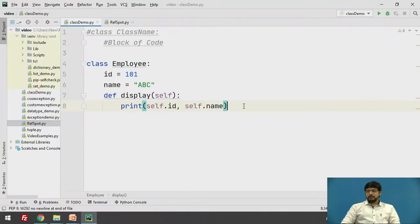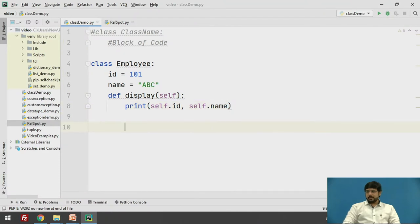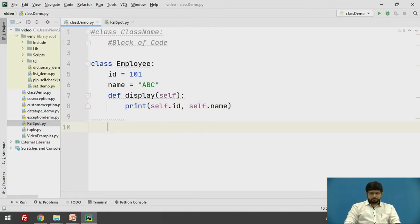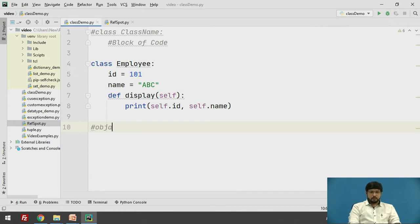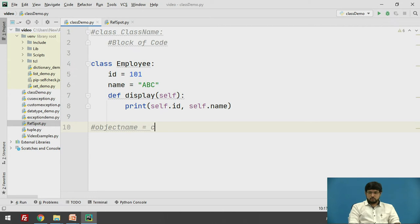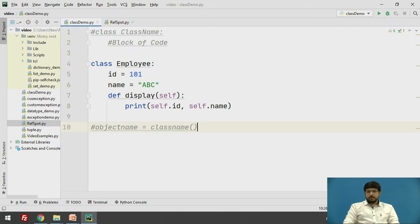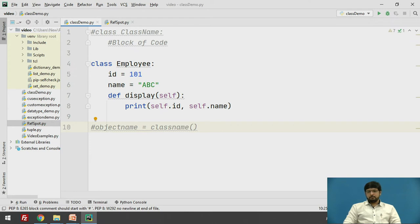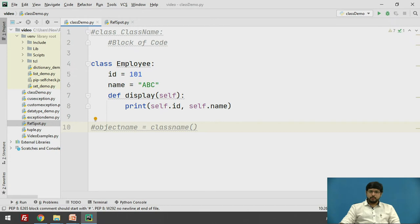Let's see the syntax of creating an object. To create an object first we need to have the name of the object equals to class name followed by round brackets. These round brackets may have attributes or arguments if the arguments need to be passed.